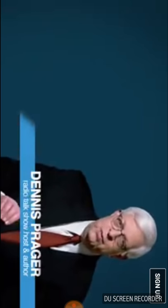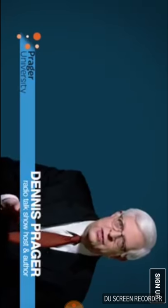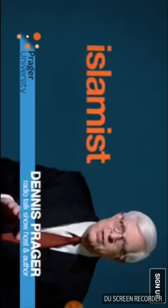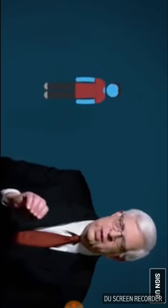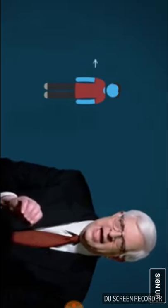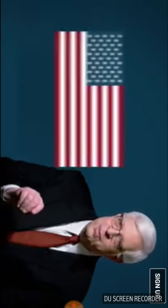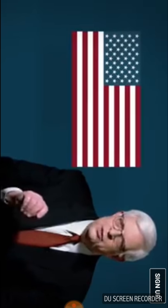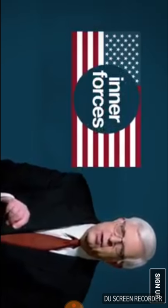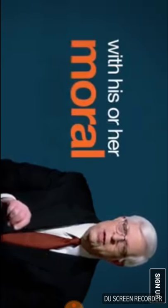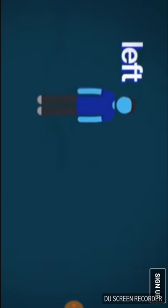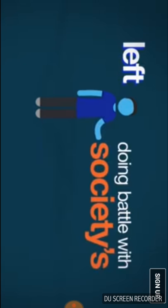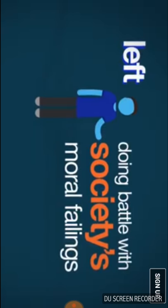It is true that in violent and evil societies, such as fascist, communist, or Islamist tyrannies, the individual must be preoccupied with battling outside forces. Almost everywhere else, though, certainly in a free and decent country such as America, the greatest battle of the individual must be with inner forces. That is, with his or her moral failings. The left, on the other hand, believes that the way to a better society is almost always through doing battle with society's own failings. Facts.